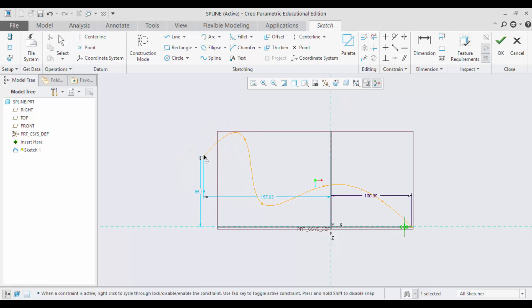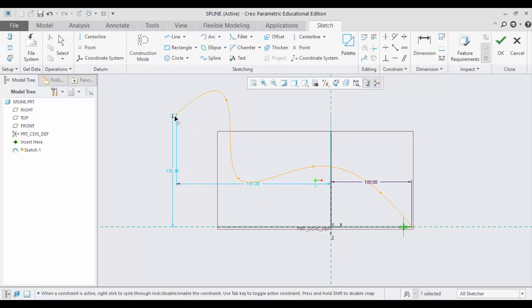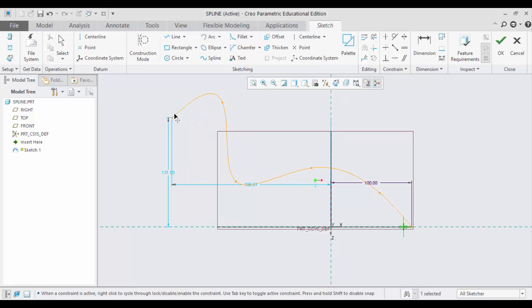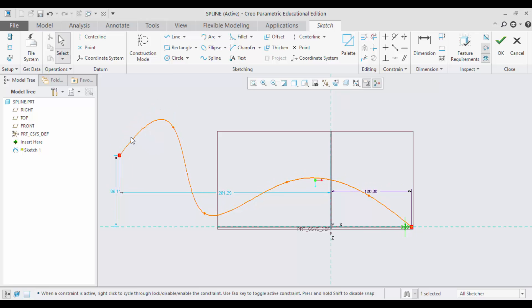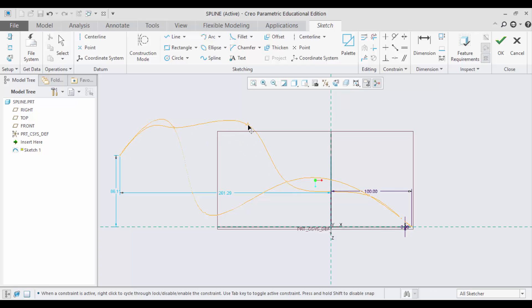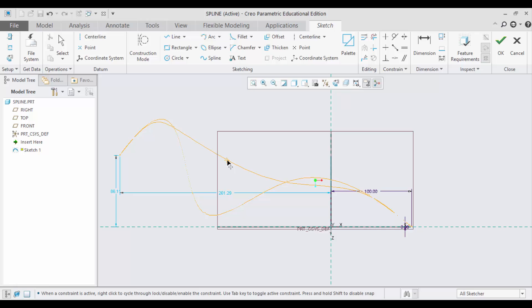You can easily change the position by clicking the points and then dragging to anywhere you want. When you notice interpolation points, you notice that the end points will not move from this place. They will be fixed.